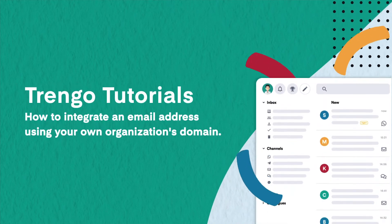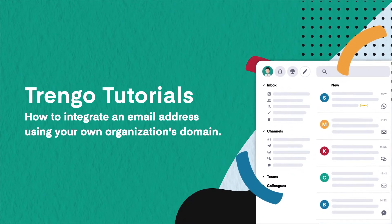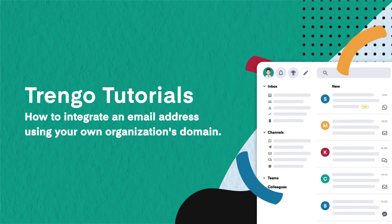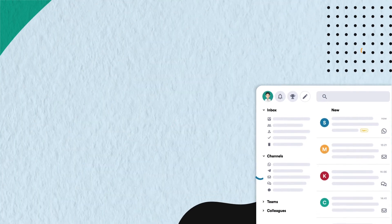Hello and welcome to Trango Tutorials. In this video we will show you how to integrate an email address using your organization's domain.